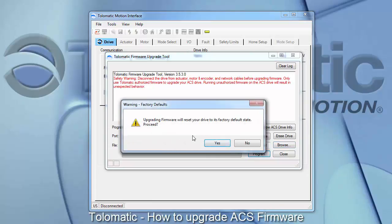The first warning that will pop up will let you know that upgrading the firmware will reset the drive to its factory state, and any configuration file saved on the drive will be lost.